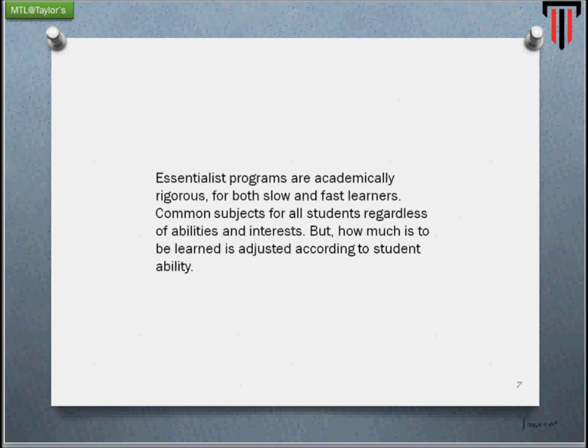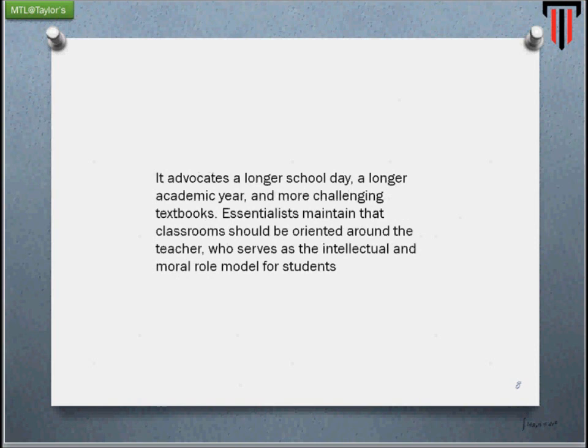Essentialism advocates longer school days, longer academic years, and more challenging textbooks. Essentialists maintain that classrooms should be oriented around the teacher, who serves as an intellectual and moral role model to students. Essentialism places a lot of emphasis on academic teachers in the classroom, partly because it is content-driven, and therefore those who possess the content are given prominence.